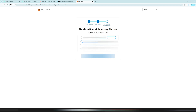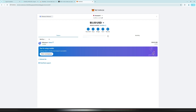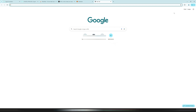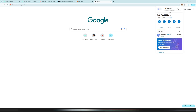Now you must put in the missing words again to confirm the correct order. After confirming, my wallet is set up and we are redirected to the MetaMask dashboard. Alternatively, if you are in a new tab, you can open MetaMask with the puzzle piece icon in the top right corner, click on MetaMask, and see your account.